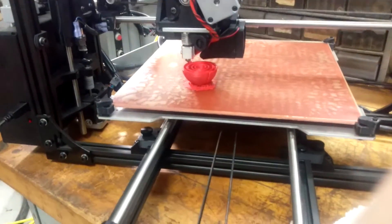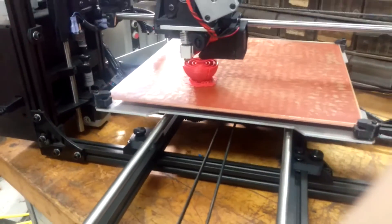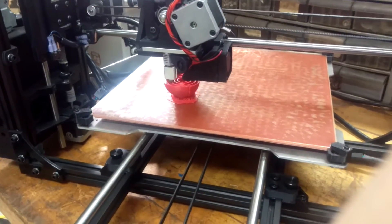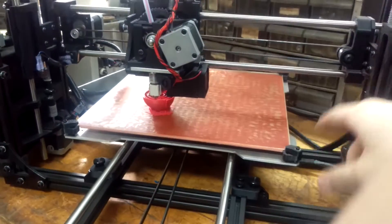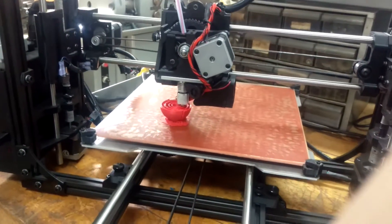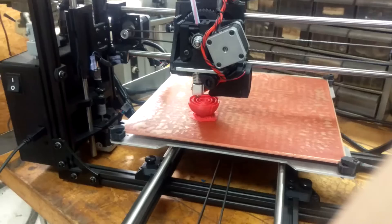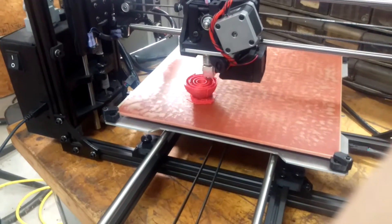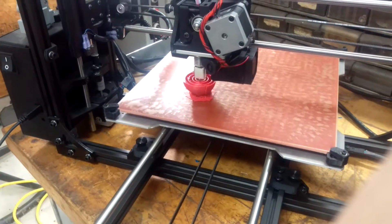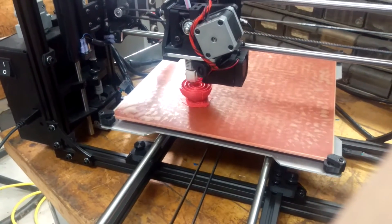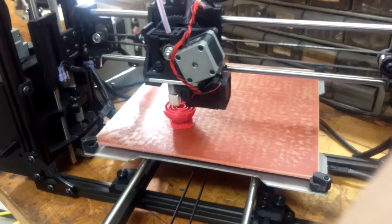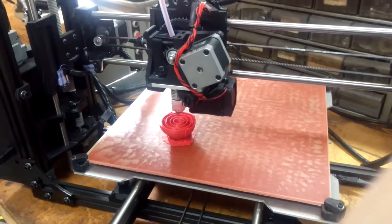And then up at work, I run a Replicator 2, which is probably the closest machine to this out of everything I have. And we also have an industrial size Dimension 768, which is professional 3D printing if there is such a thing.